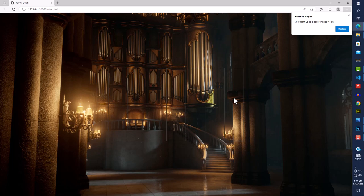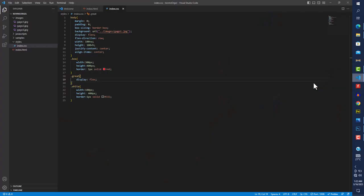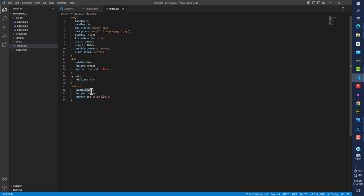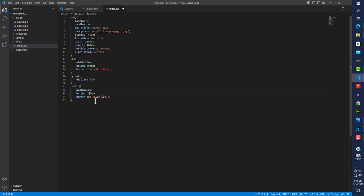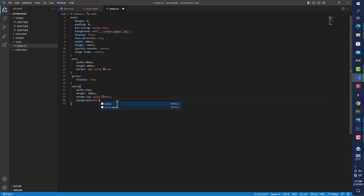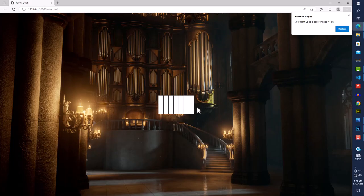Saving and coming back, the keys are now lined up side by side — which is what we want. The width and height are too large though, so I'll reduce them. I'll set the width to 25px and height to 100px (four times the width). I'll also give white keys a background-color of white.